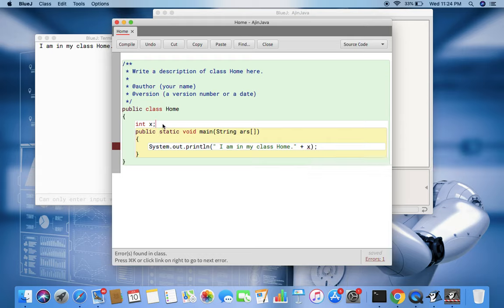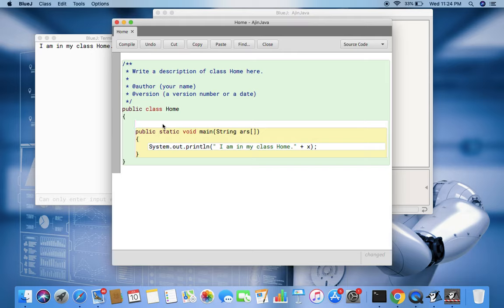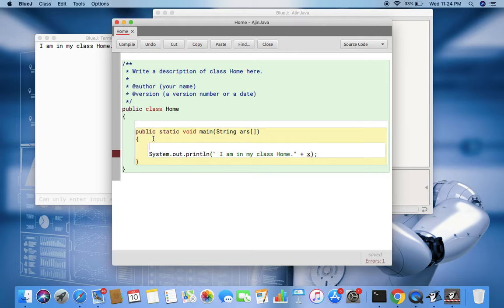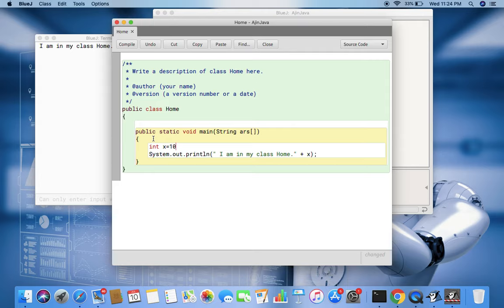So what are the static variables? Static variables are those variables which are defined inside the static function. So I call x equal to 10. This is a static variable because it is defined within the static function's body.